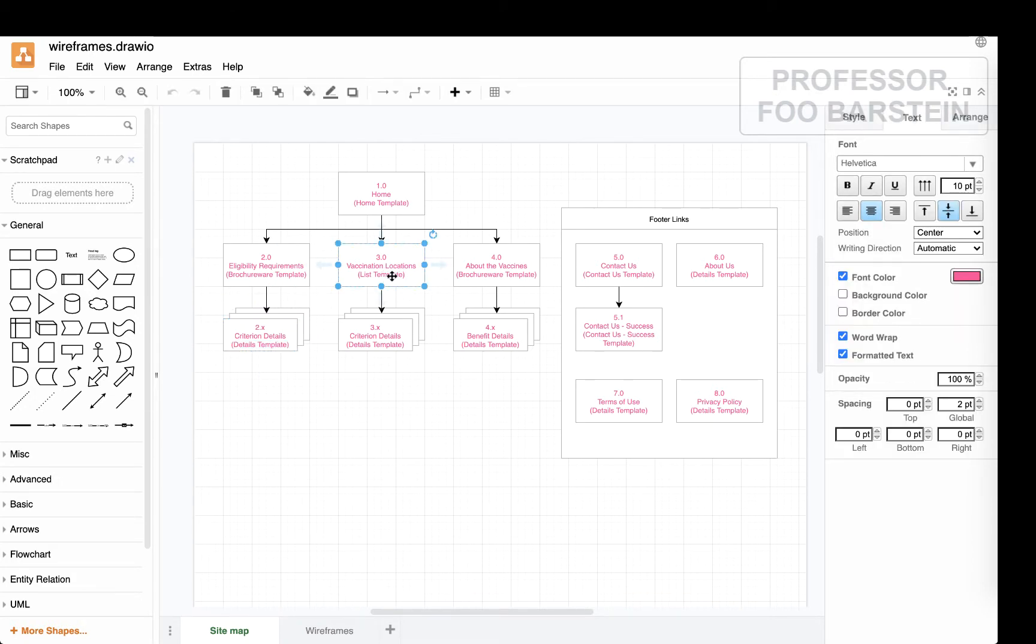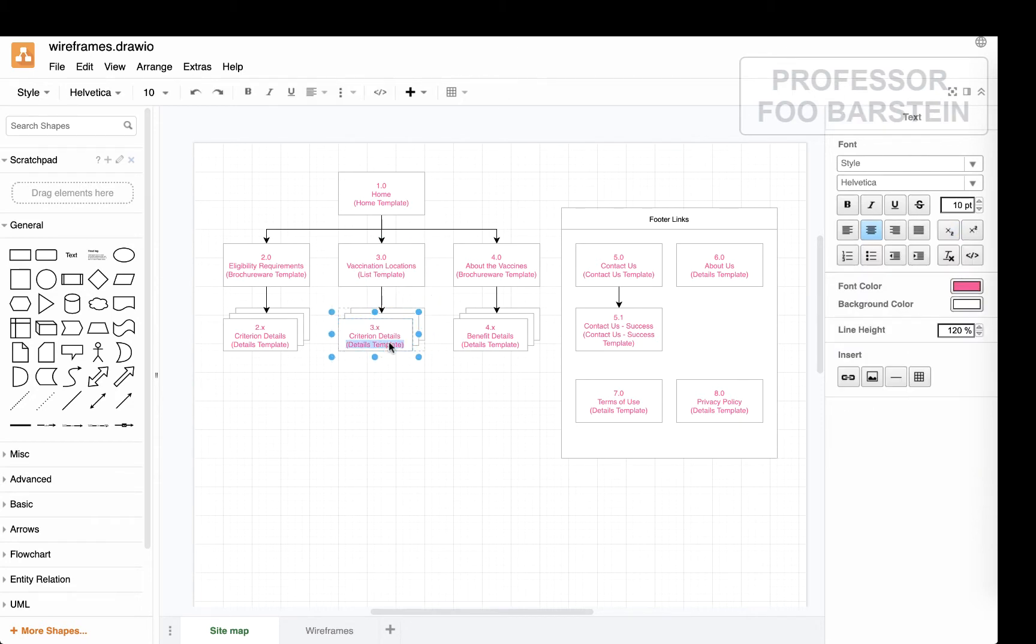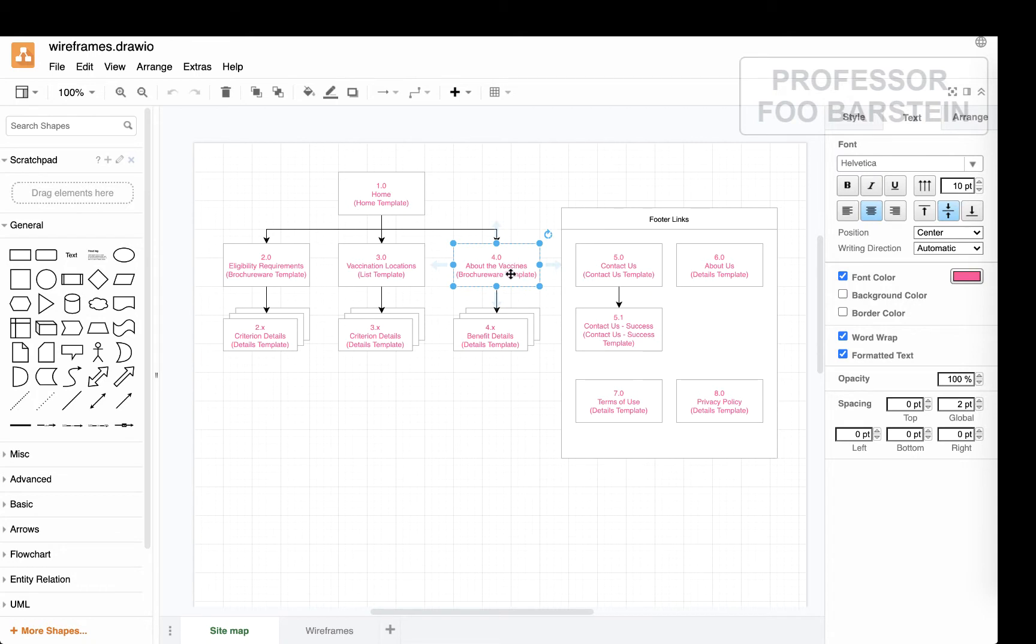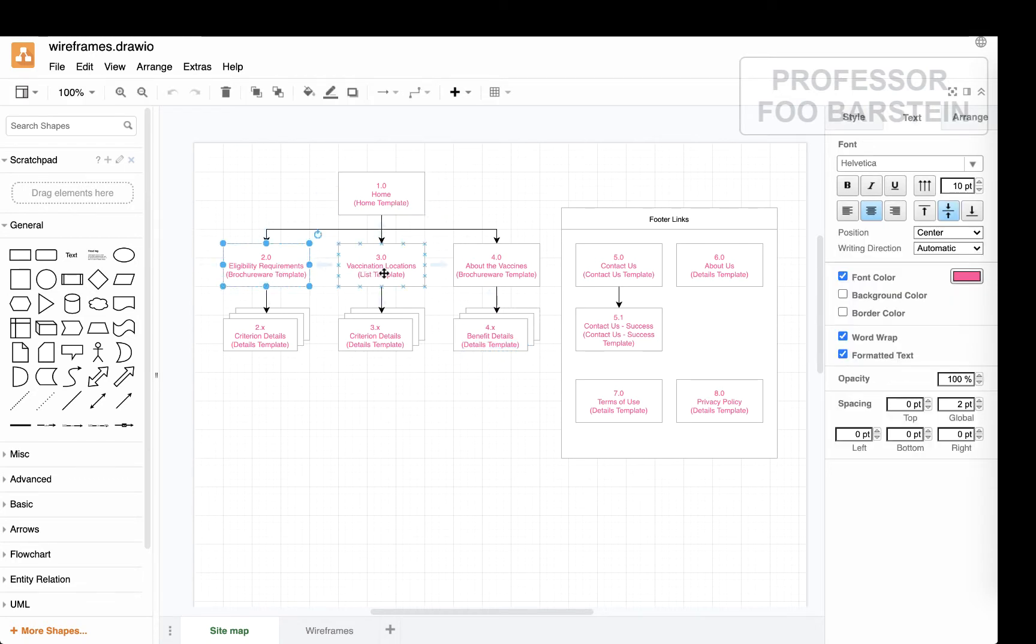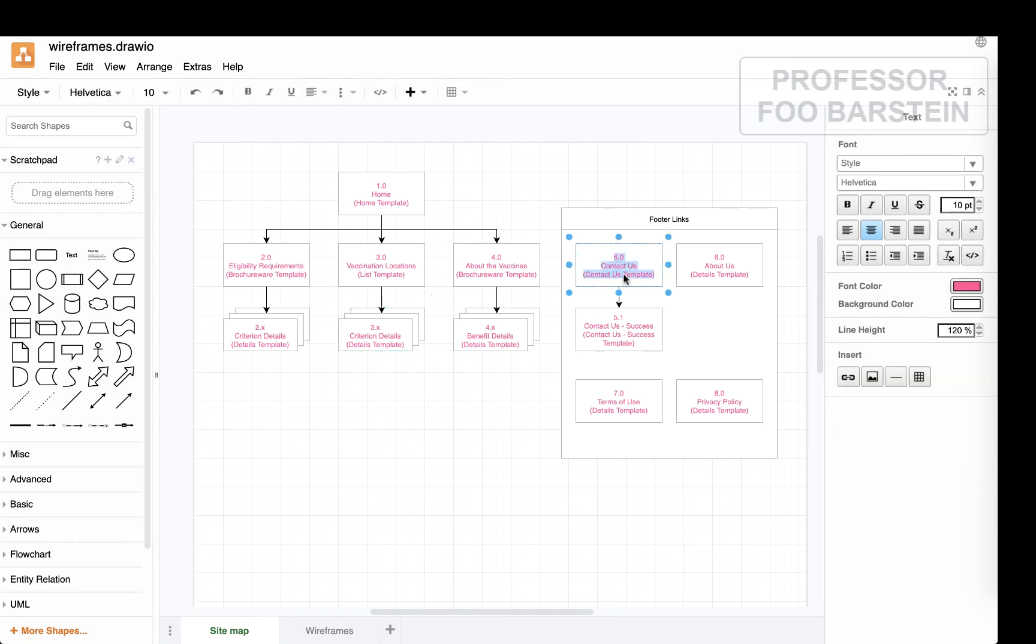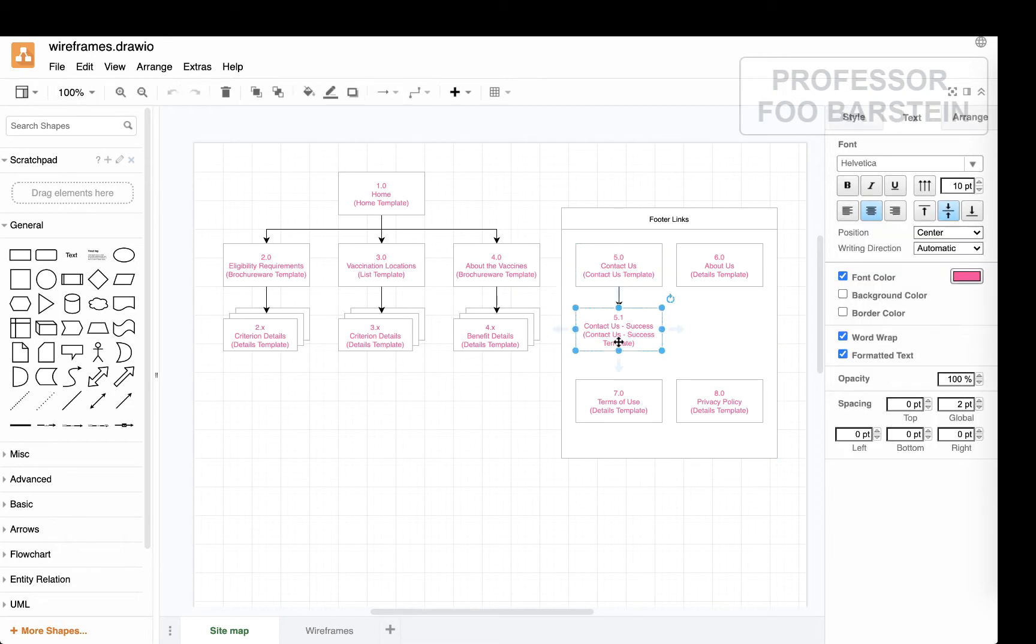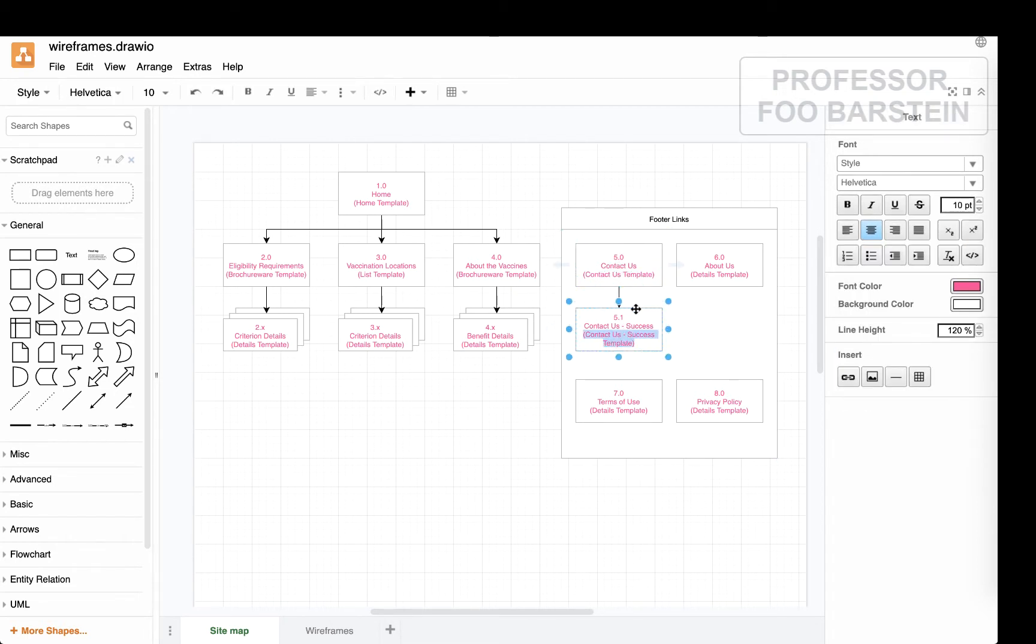When you're clicking on any particular eligibility category, you're going to be seeing a page that's following a details template, which shows details of a certain topic. If you click on a particular location for vaccination, you also see a details page. So you'll see that there are only a few different templates: home, brochureware, list and details for the majority of this site. So each template can be used many times for different pages. And that means that the content will be different, but the structure of the page and the layout of the page will be the same.